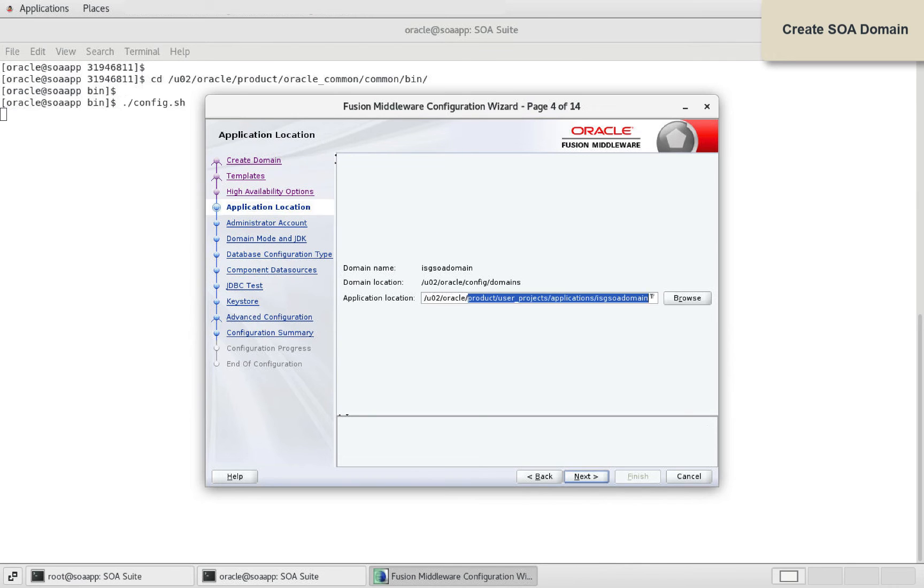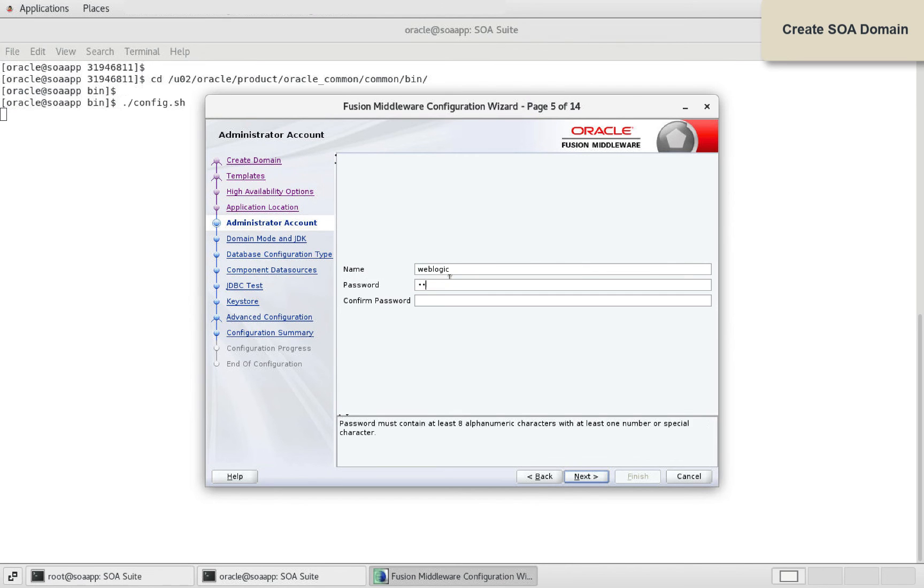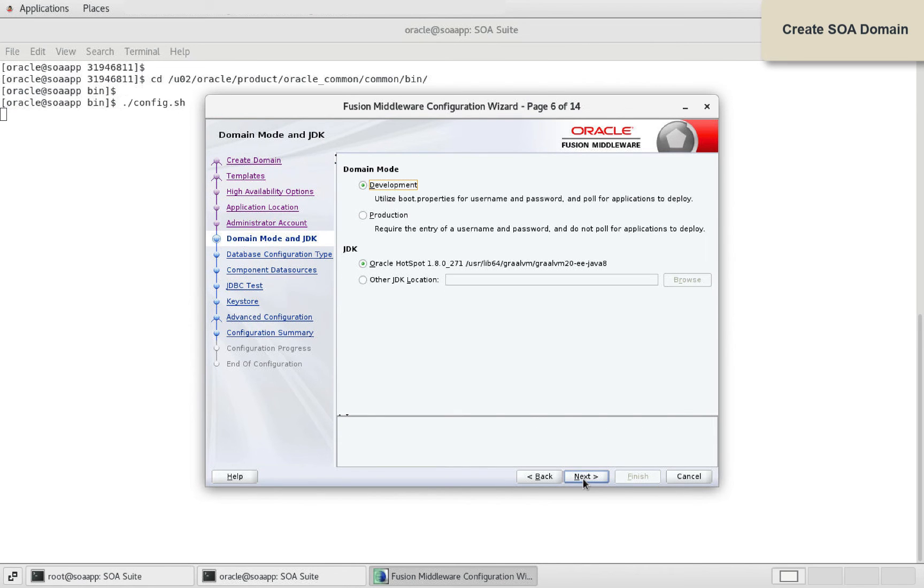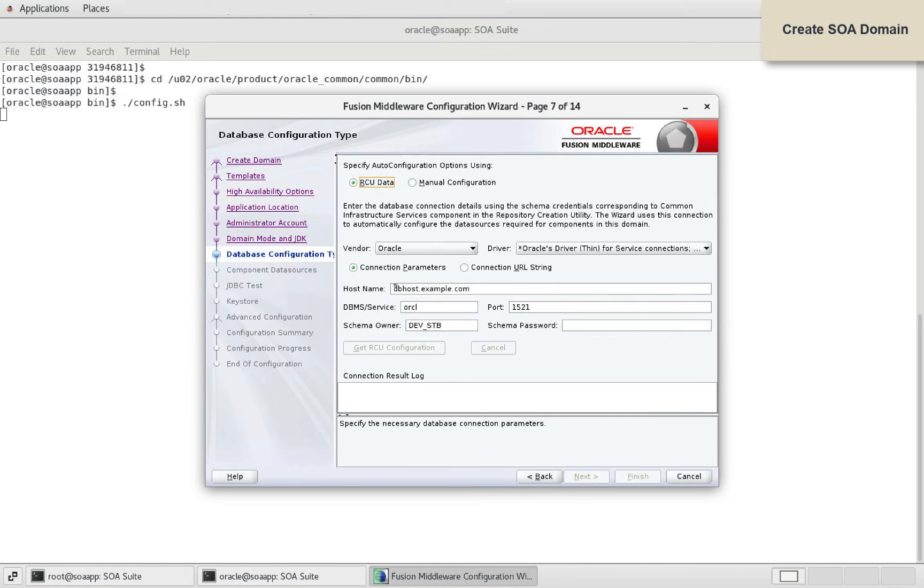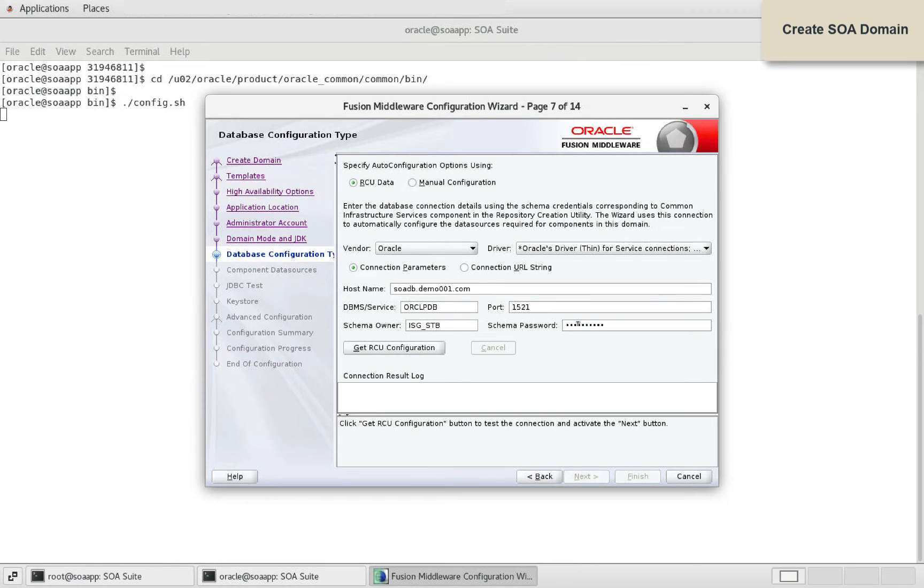Provide application location. Define credentials for admin account. I selected development domain mode and available JDK.